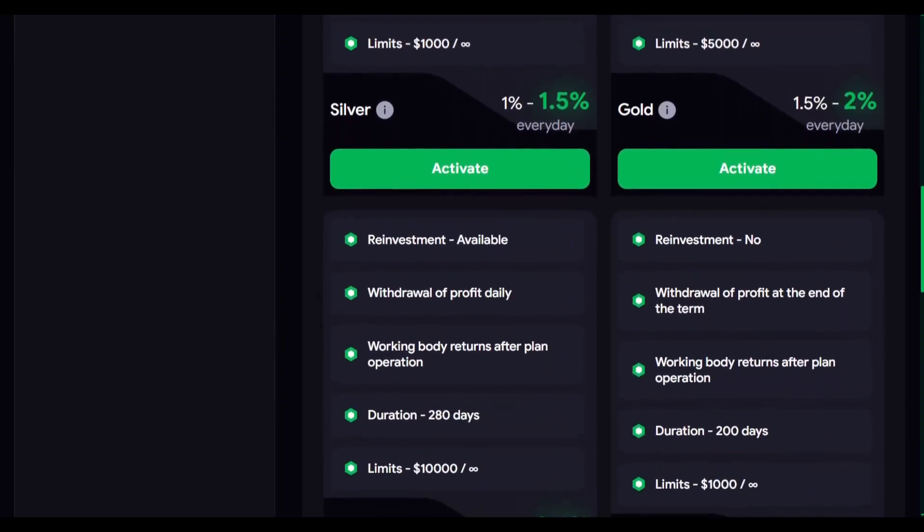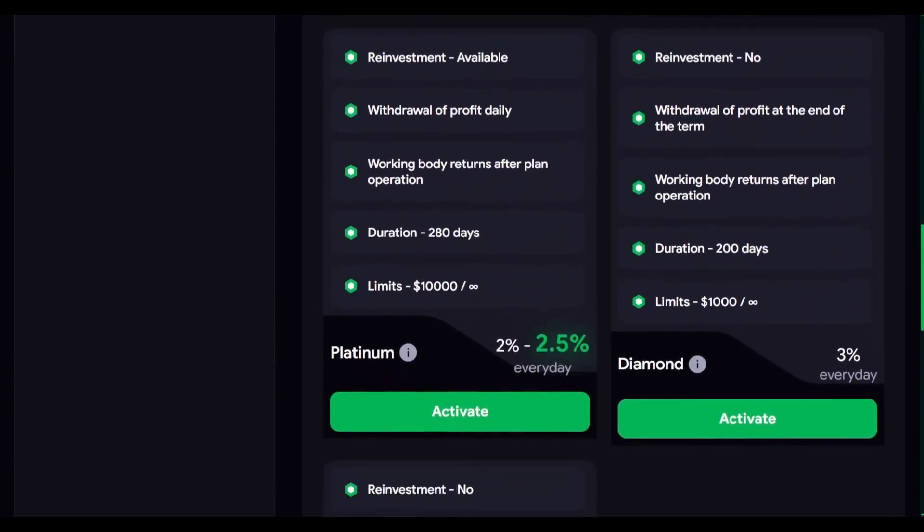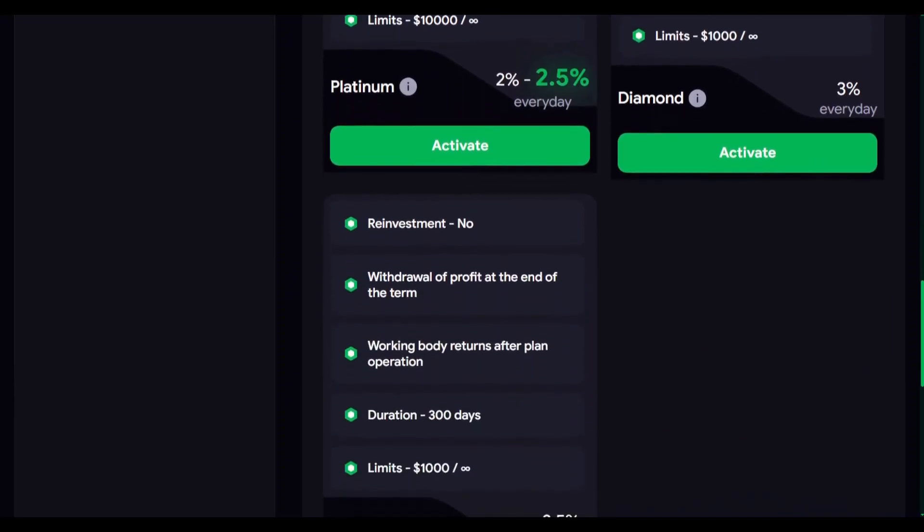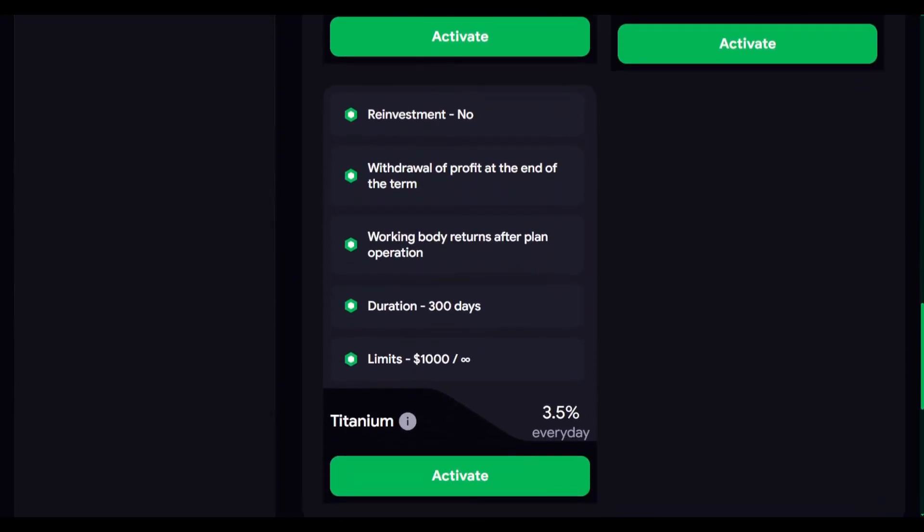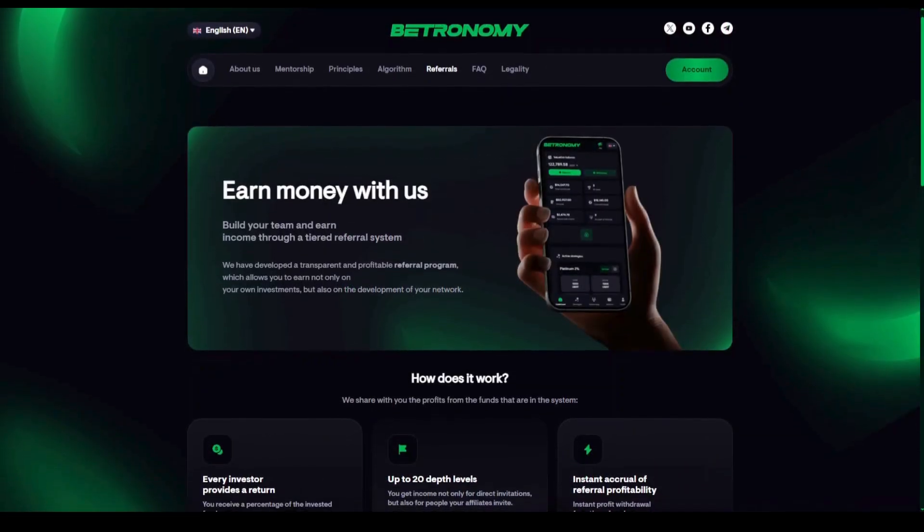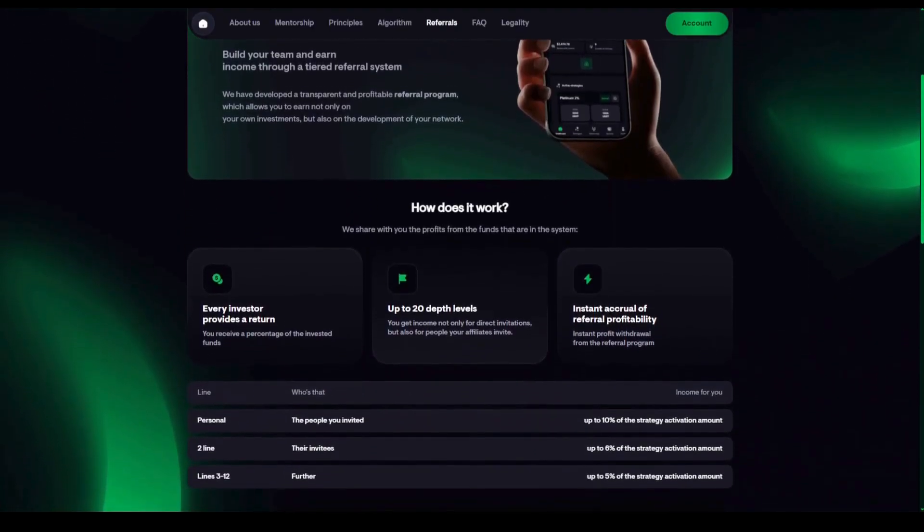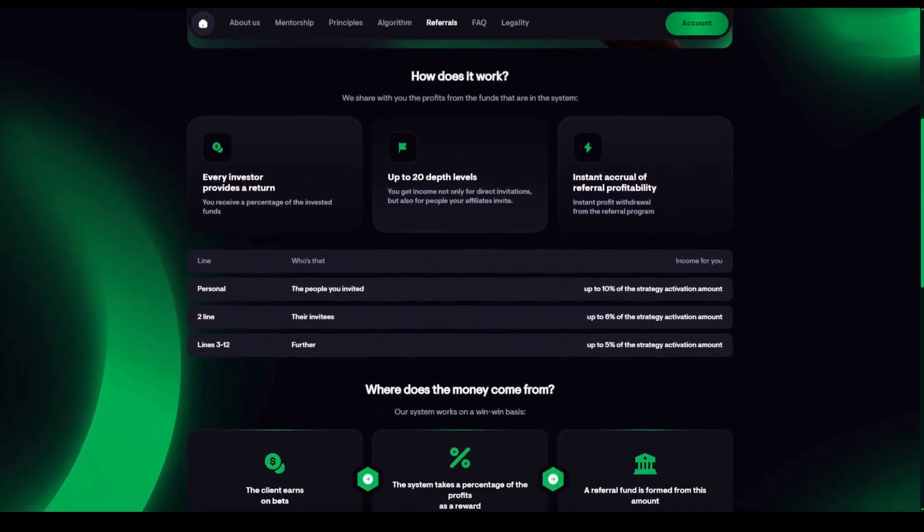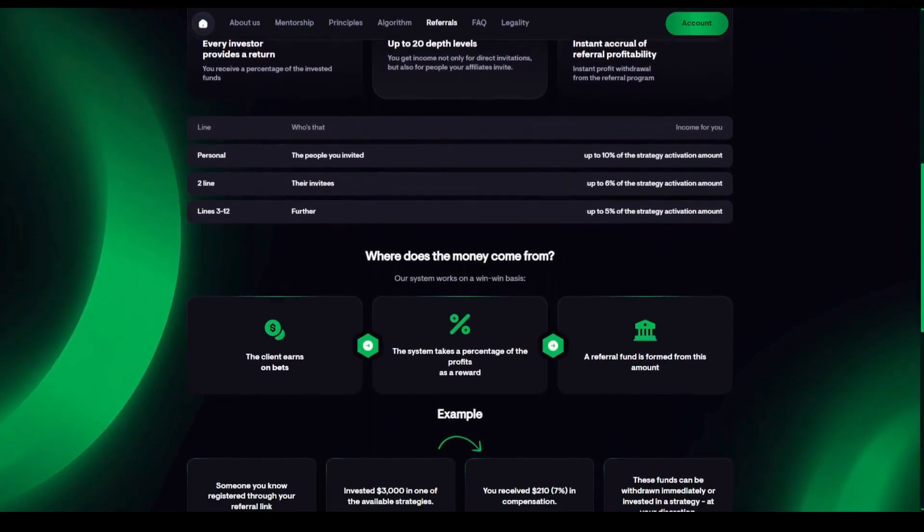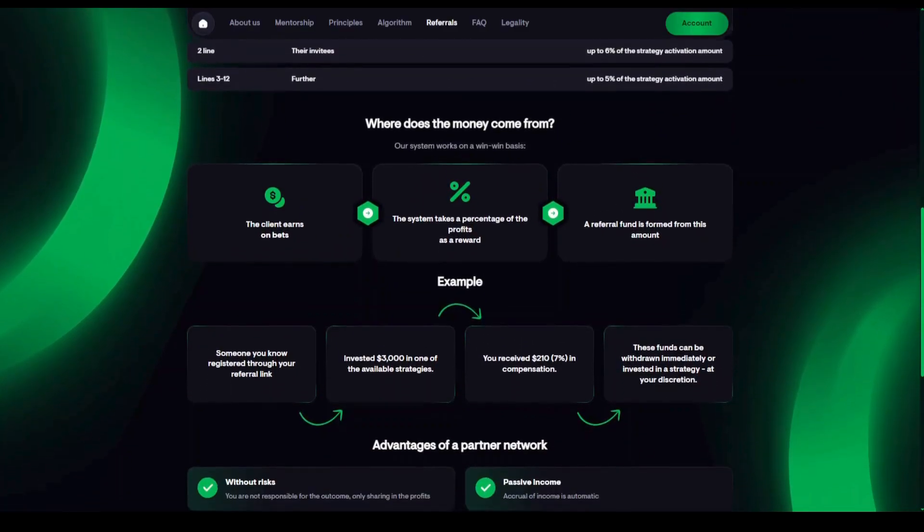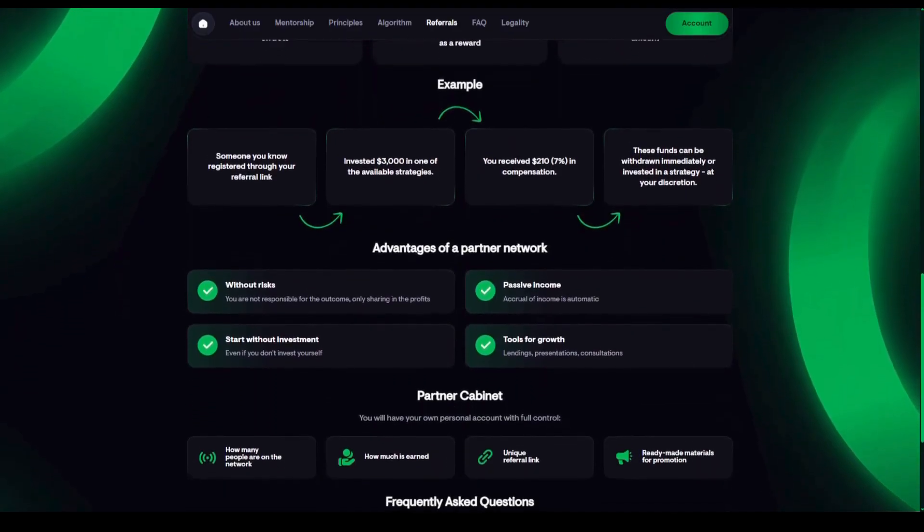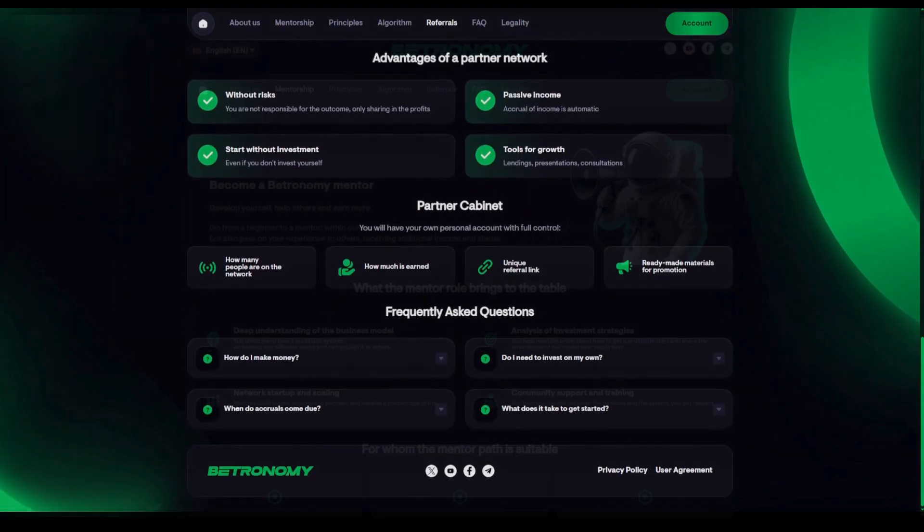You can start with an amount that's comfortable for you. Our strategies are adaptable to different levels of participation. There's also an opportunity to contribute to the company's growth through our partnership program. This is an additional tool for those who want not only to use the system, but also earn from its expansion. Everything is transparent, with no aggressive schemes, only results backed by facts.